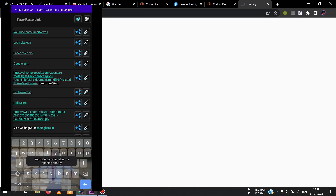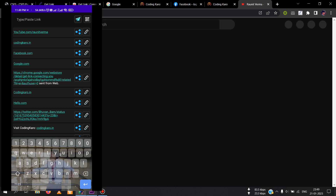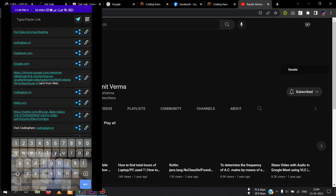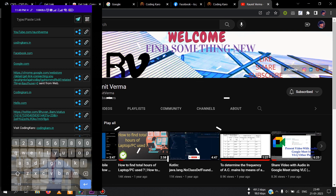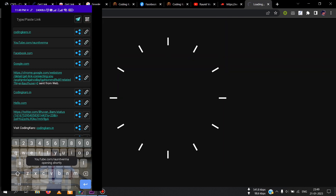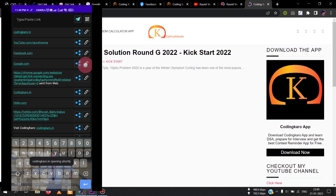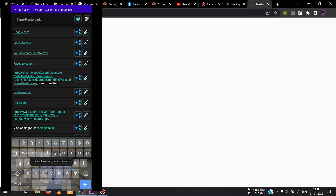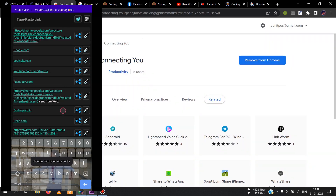With GetLink, you can easily share links from your phone to your computer and vice versa with just a few simple clicks. Whether you are working on a project, researching online, or just need to access something on the go, GetLink makes it easy to stay connected and productive no matter where you are.